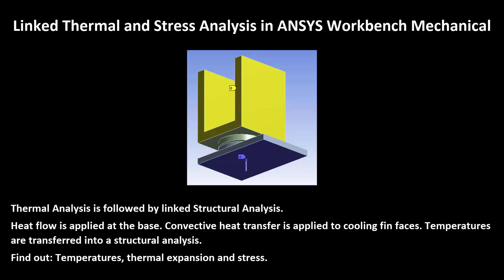Heat flow will be applied at the base of a model. Convective heat transfer will be applied to cooling fins. Resulting temperatures will be transferred into a structure. You'll find out the temperatures, the amount of thermal expansion, and the resulting stresses from an uneven temperature distribution.